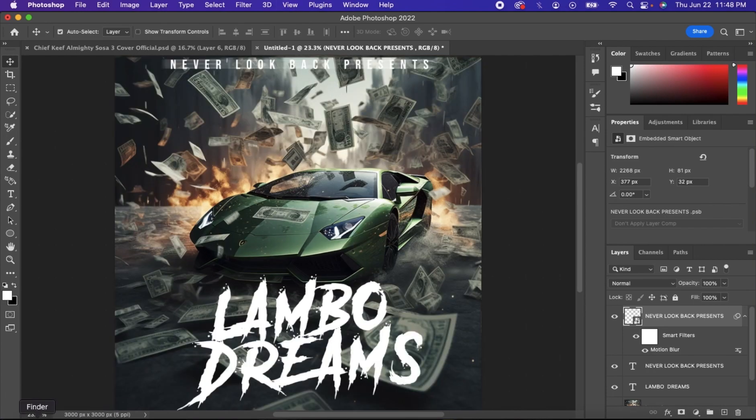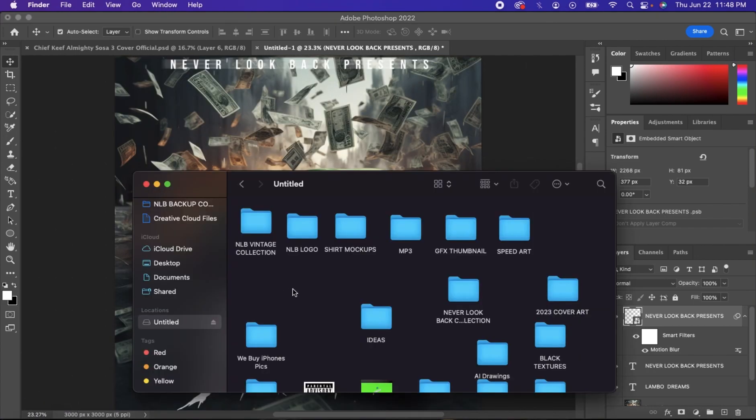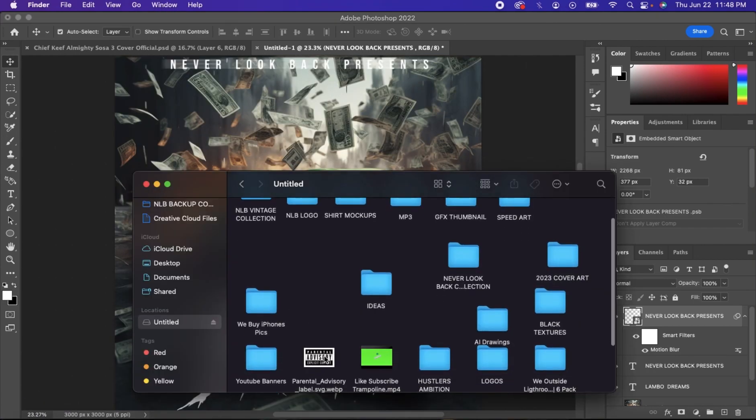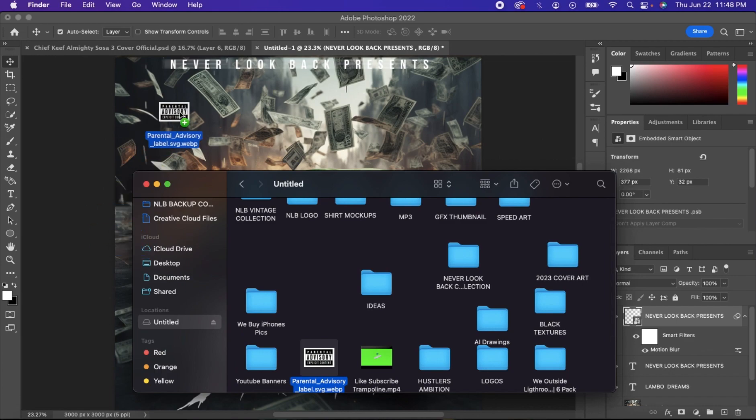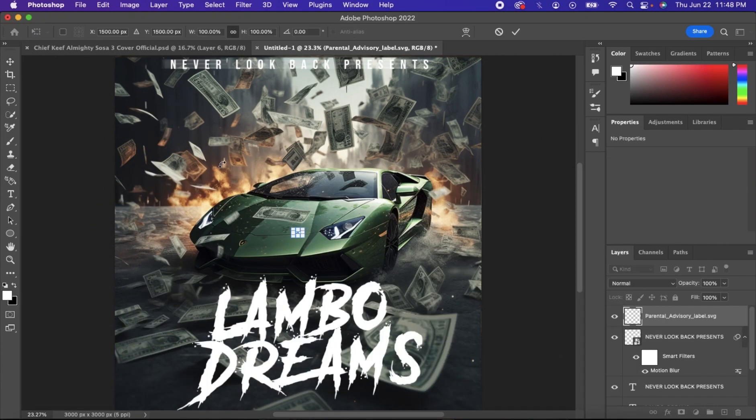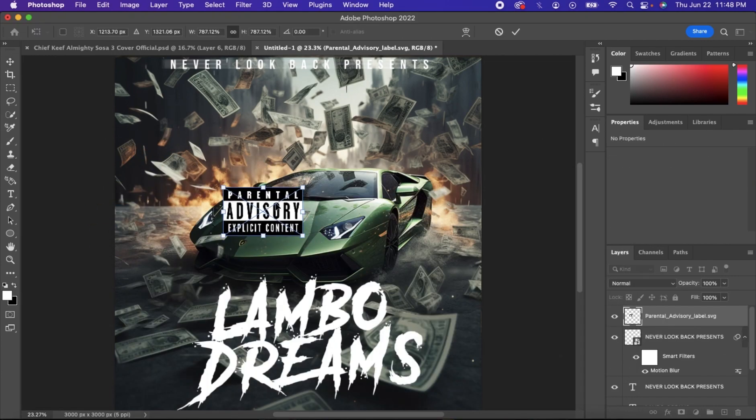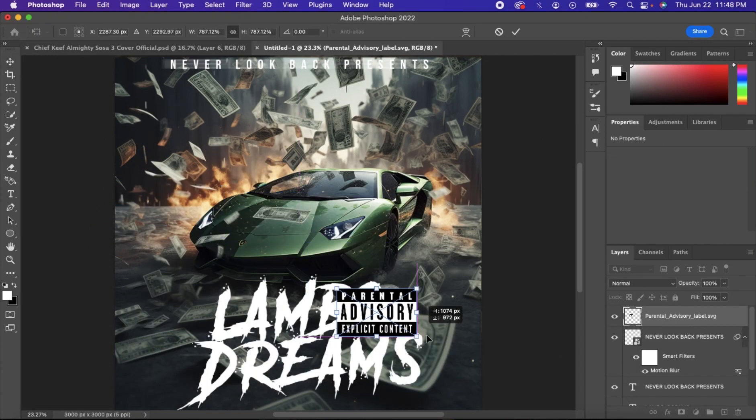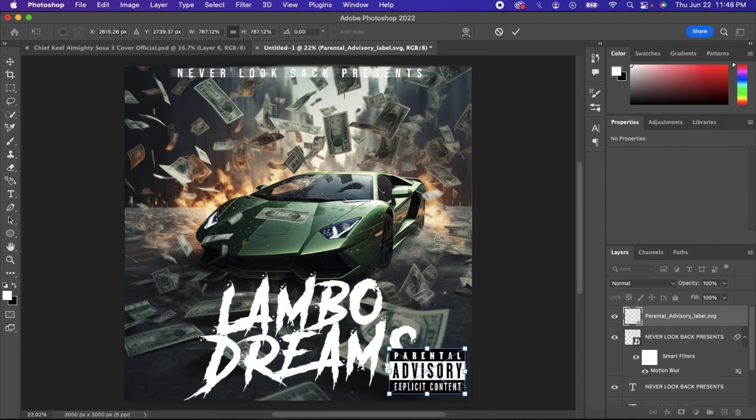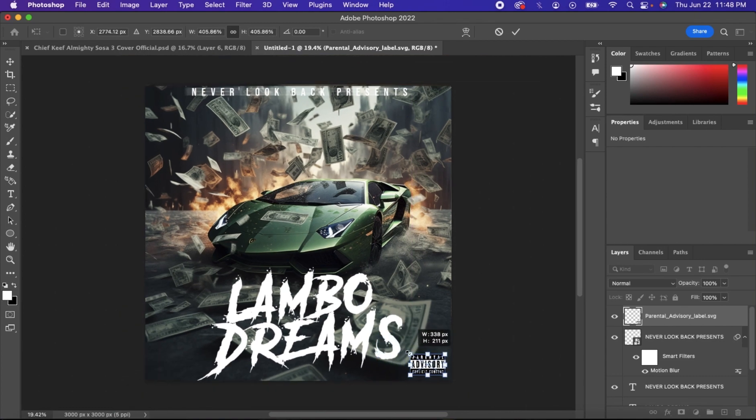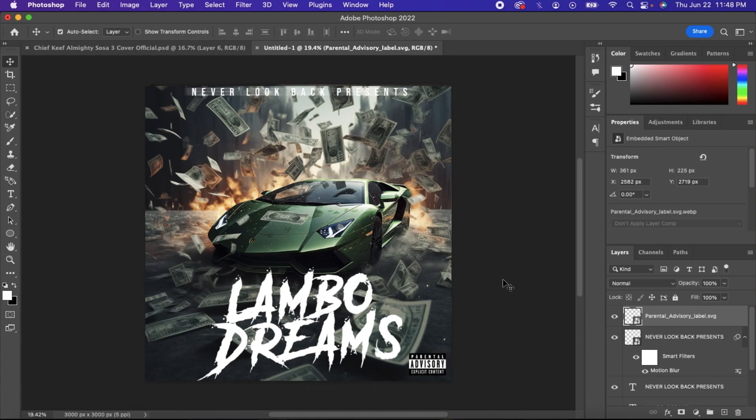And then the one final touch we got to add is the parental advisory. It's not an official mixtape cover until we add that. And just like that, we got an official mixtape cover art.